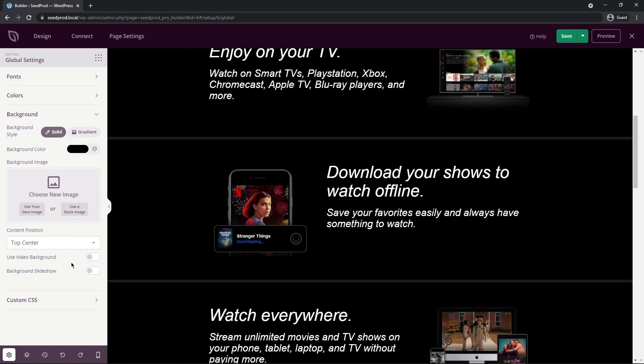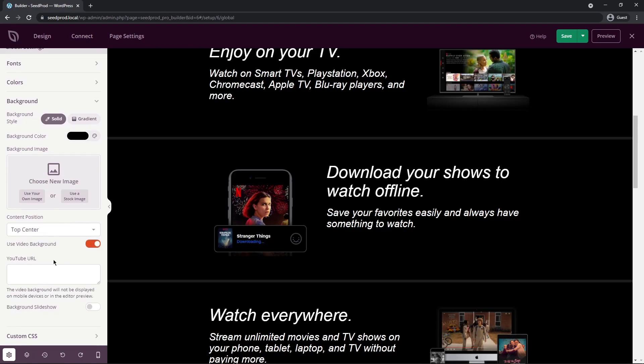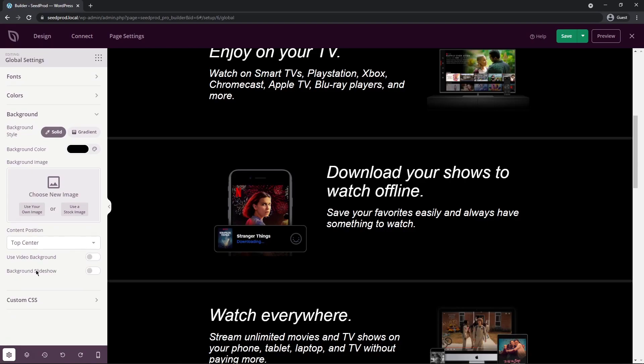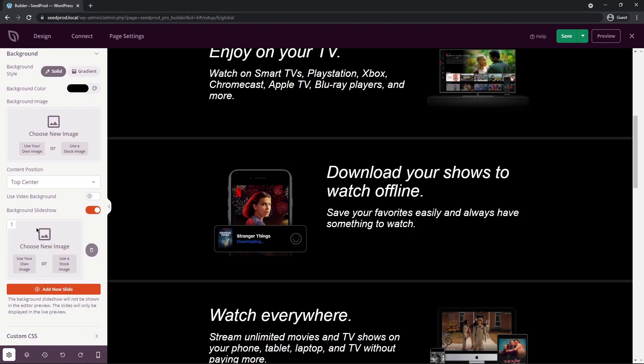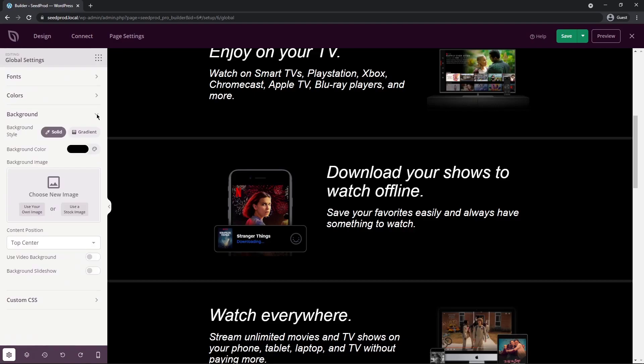You can also use a video background if you want to turn this option on, and then just simply paste a URL in here from YouTube. And lastly, we have the background slideshow. So you can select multiple images in here to go through a background slideshow.